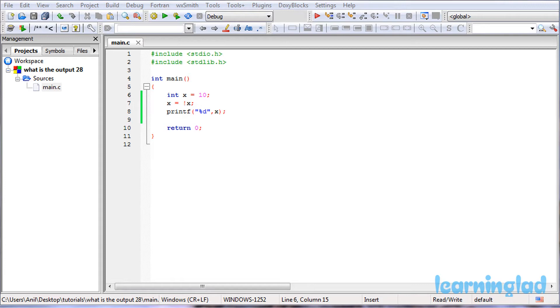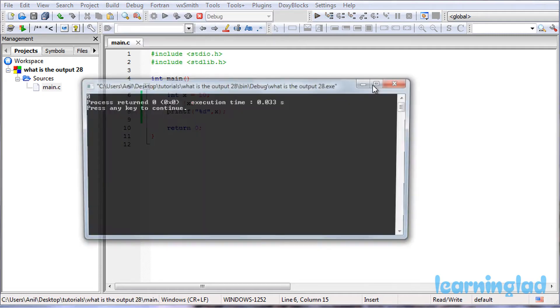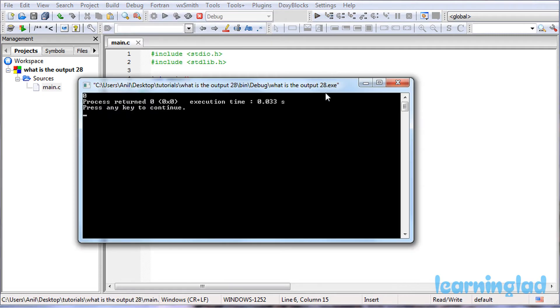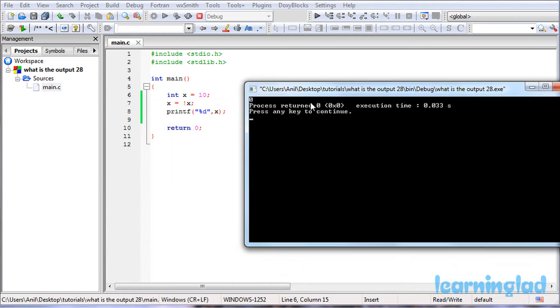Alright, now I believe that you guys have an answer for this program. We're gonna build and run this. So it's gonna be build and run, and the answer for this program is gonna be 0.